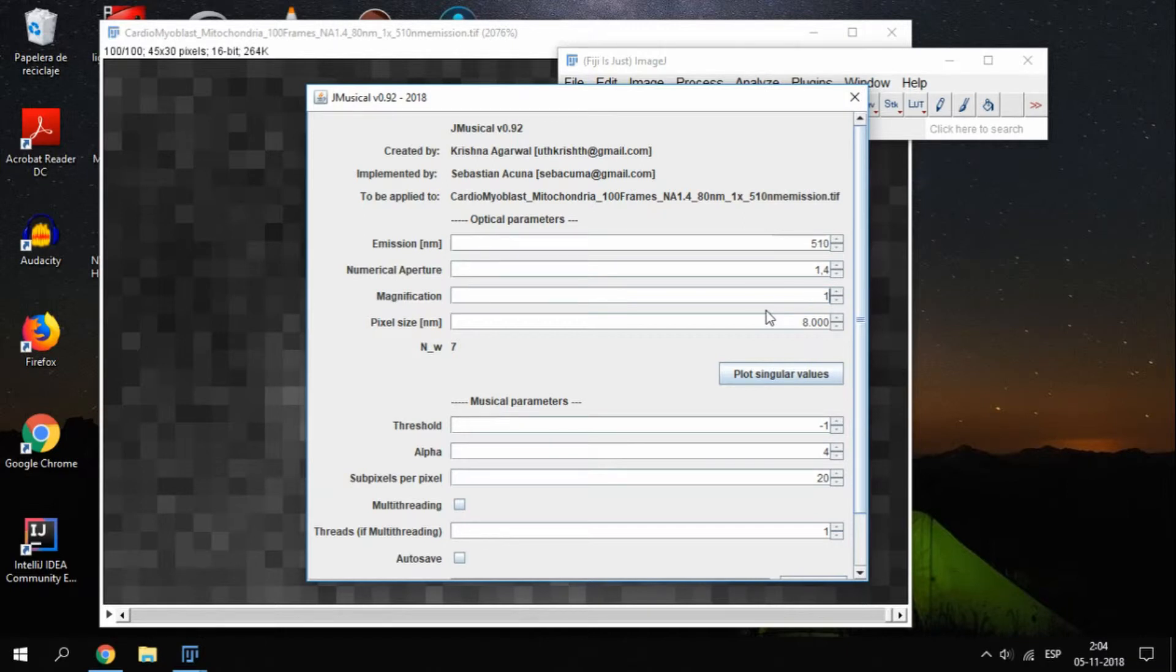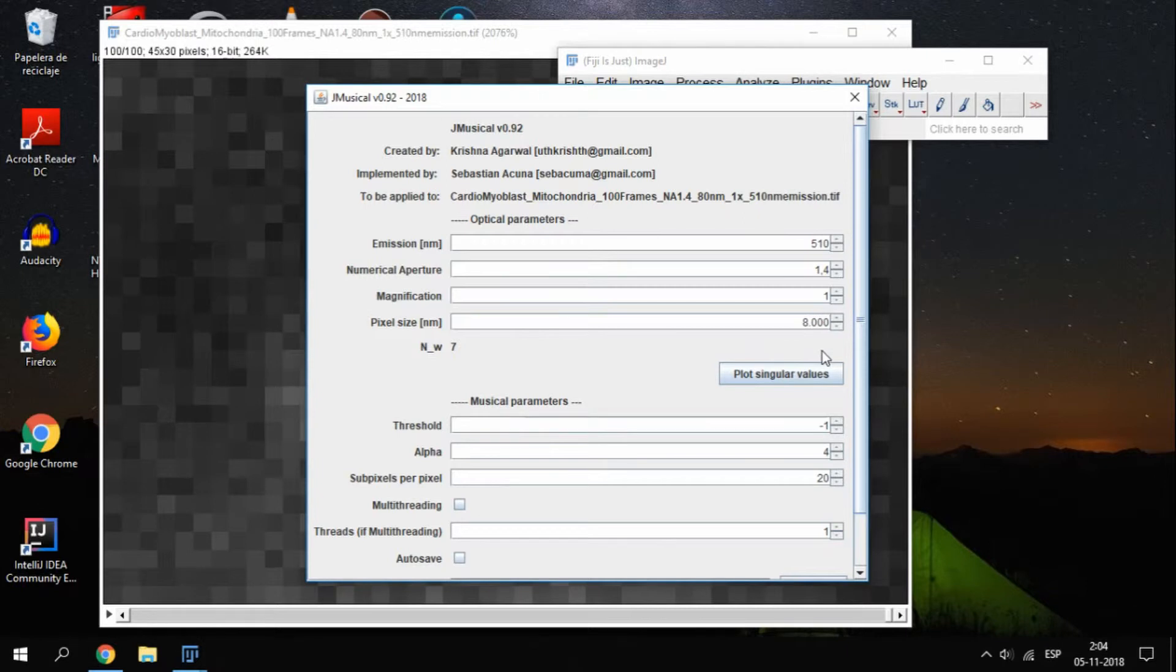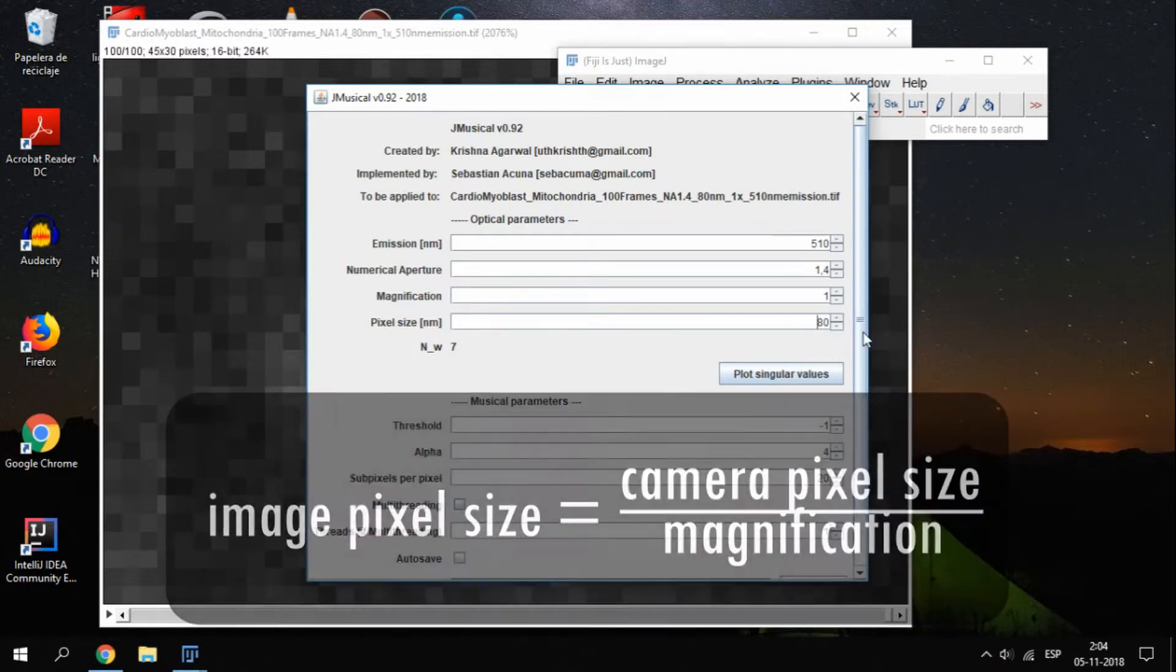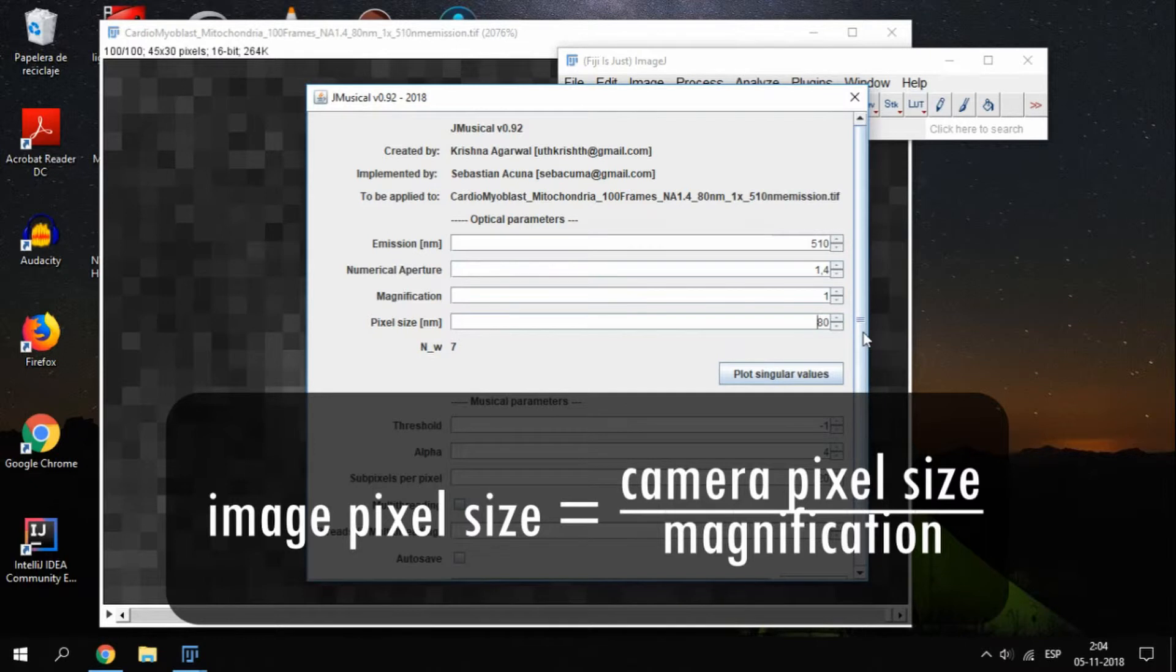The magnification will be set in 1, and the pixel size, which in this case is the pixel size of the image, will be 18 nanometers. To convert from one format to another, you can use this simple formula, which states that the image pixel size can be obtained by dividing the camera pixel size by the optical magnification.